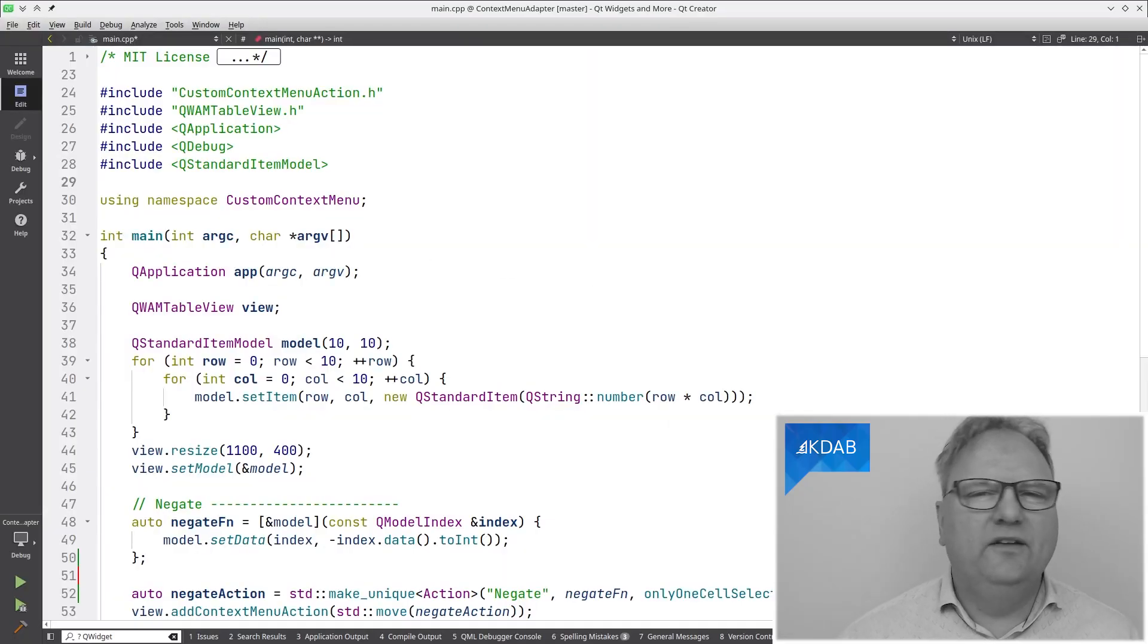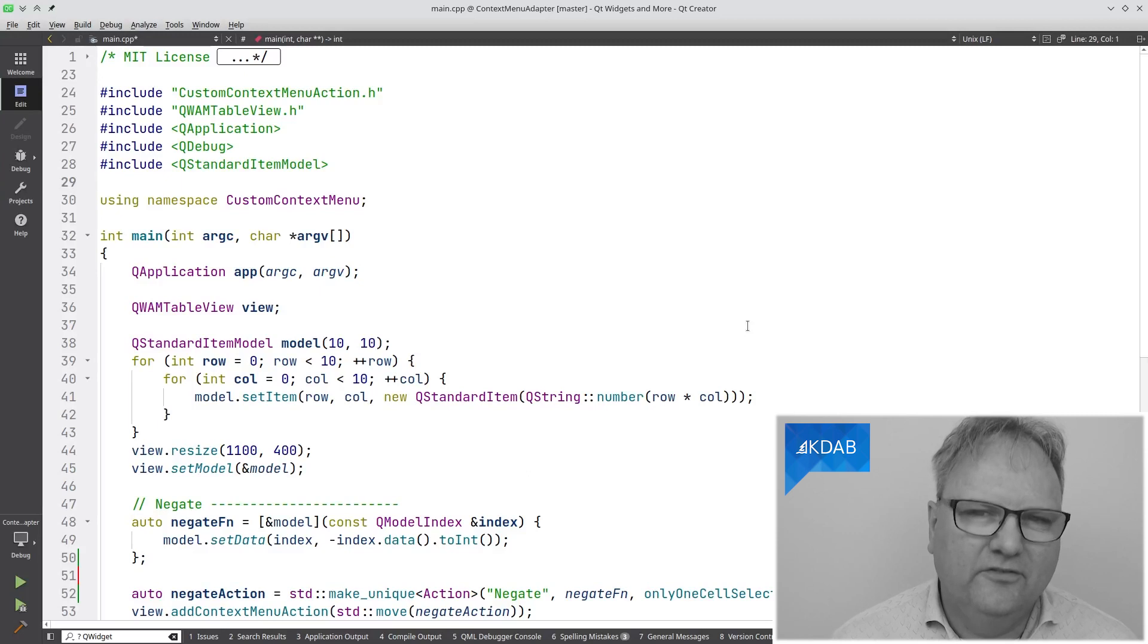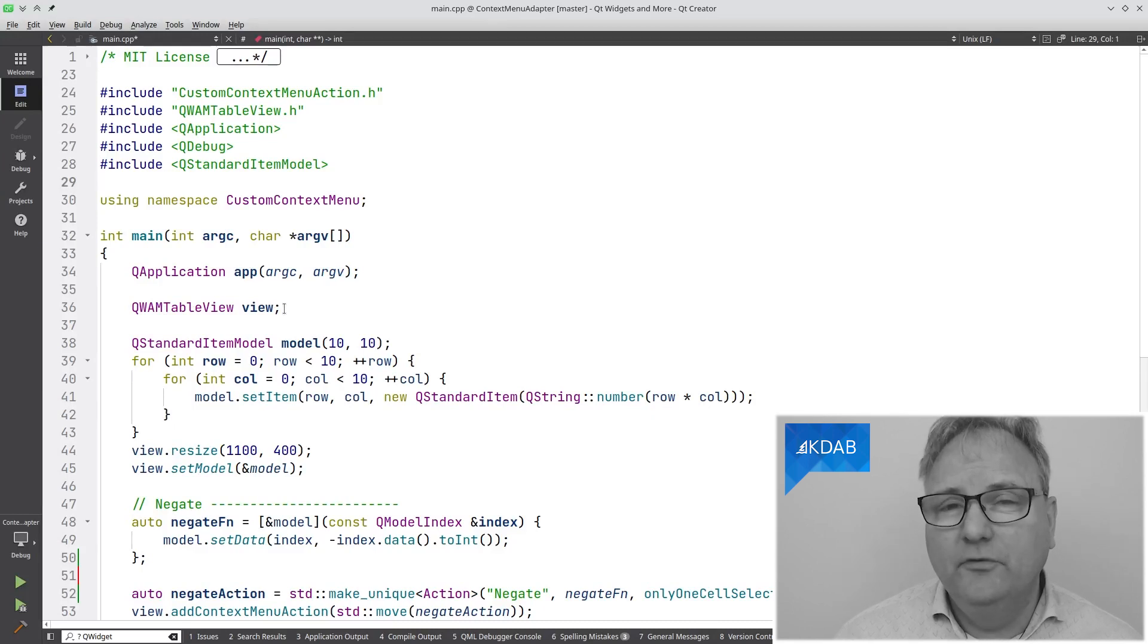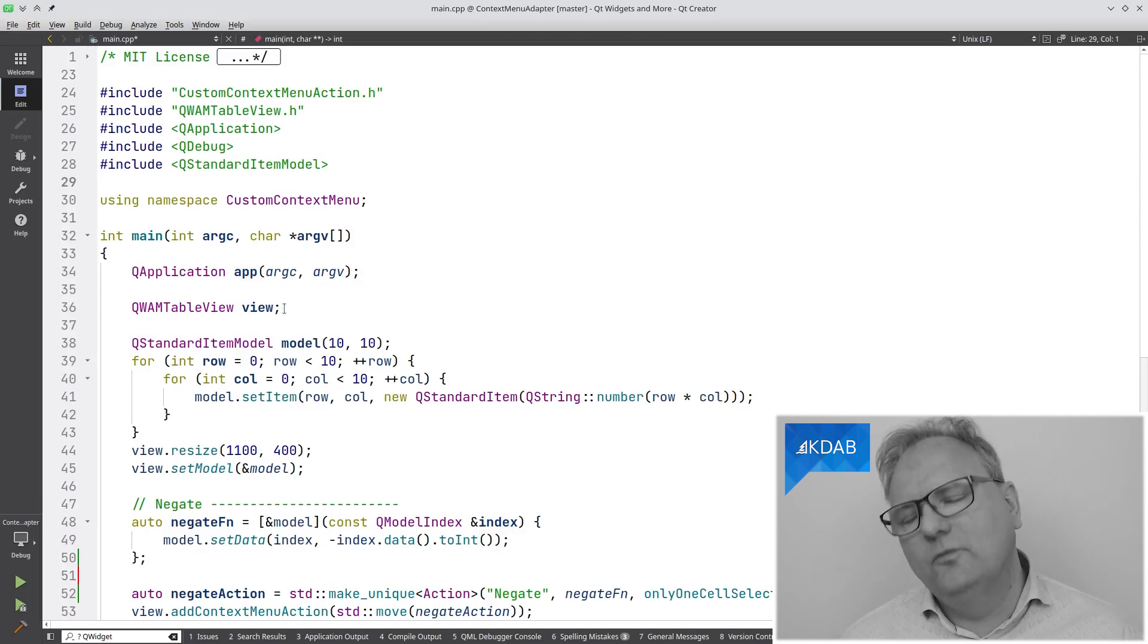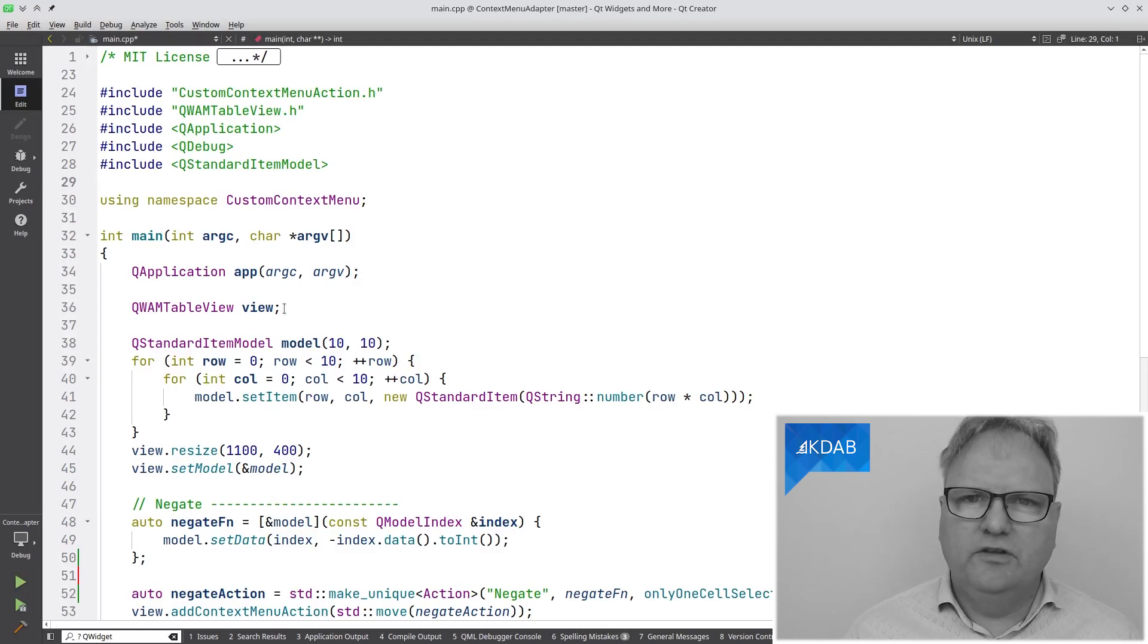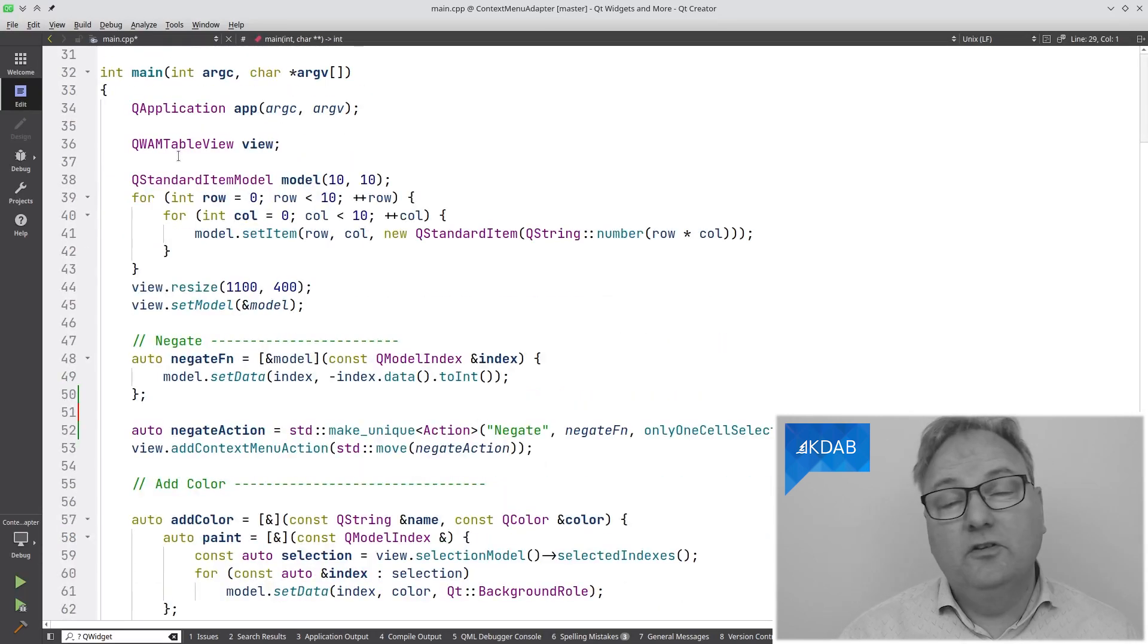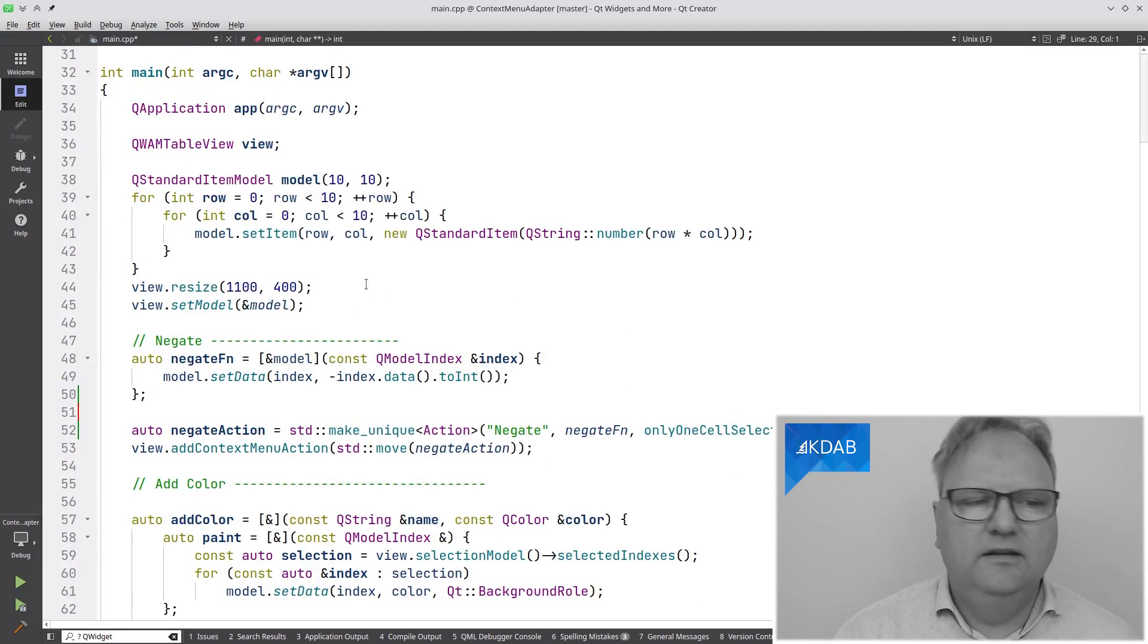As always with Qt Widgets and More, I have a main where I do everything in. Do not copy that at home, but it's just to make it easier on you. I create my QApplication. I create an instance of Qt Widgets and More table view. Yes, but didn't you say something about not subclassing anymore? Well, there's one subclass that now is the subclass to use. Everywhere where you previously had QTableView, you just have a QWidgetsAndMore table view, and then you'll have support for these context menus. I'm setting it up with a model. Easy peasy.